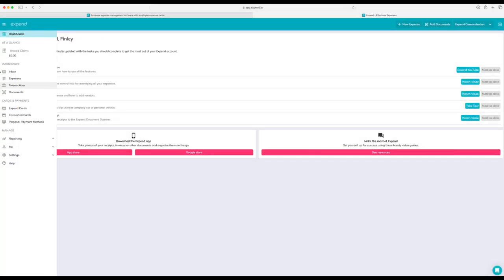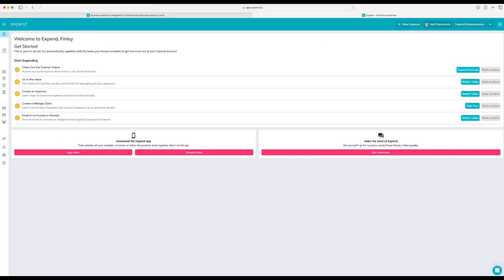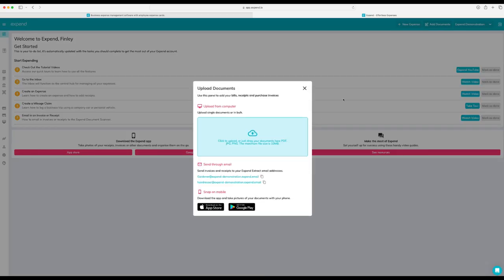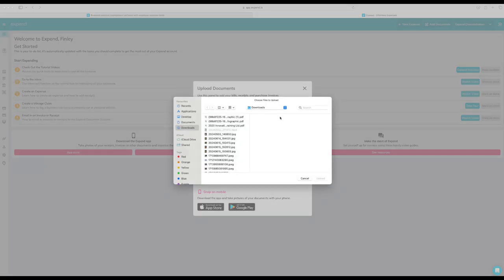Adding documents to Expend is simple. Go ahead and hit the add documents button in the top right hand corner. You can either upload single documents or documents in bulk. You've also got the option to email the documents in. This works well for regular payments or regular bills that you might have.